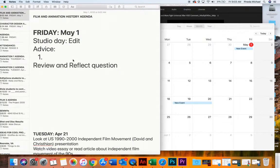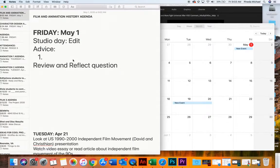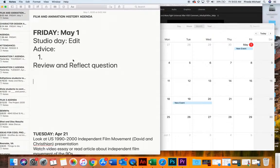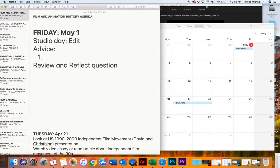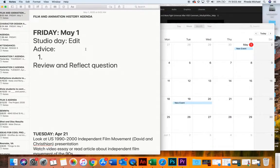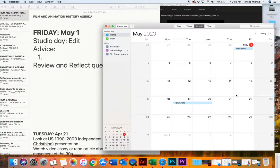Good morning, Film History class. Today is Friday, May 1st. Welcome to the last month of the school year. Today is mostly an editing day. I'm going to make a video. I have a little advice to give you. I want to show you something in Premiere real quick, but then that's pretty much it. It's just a day to edit.